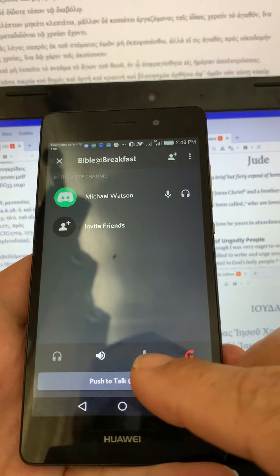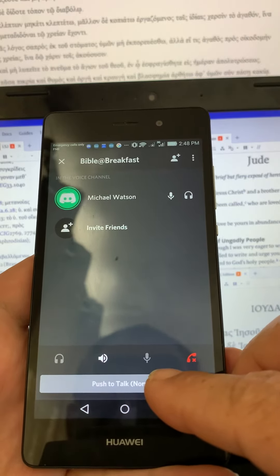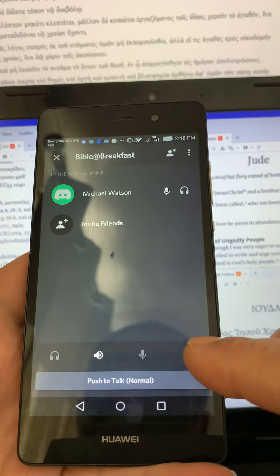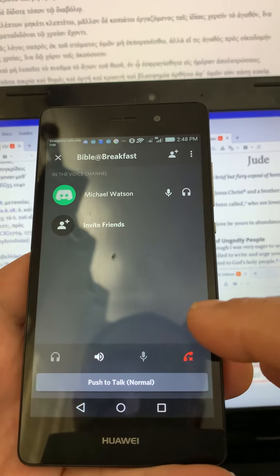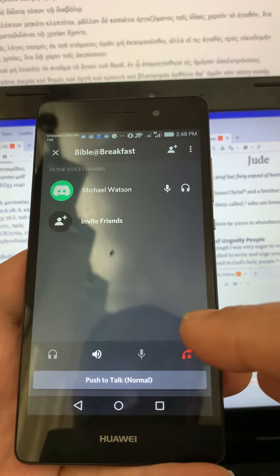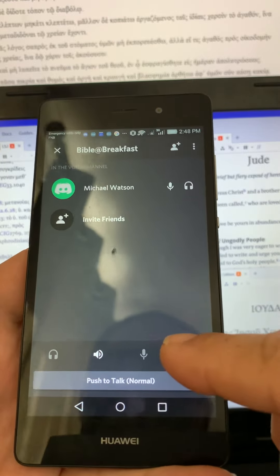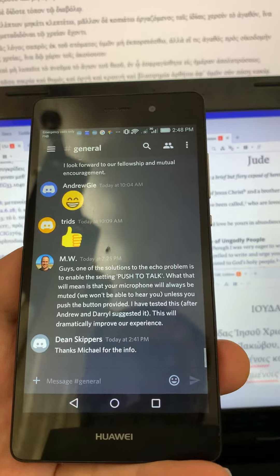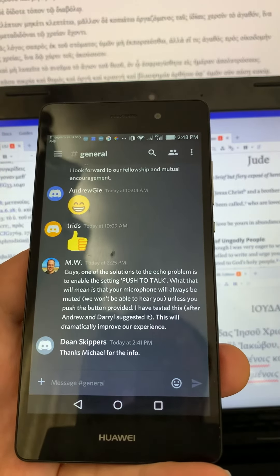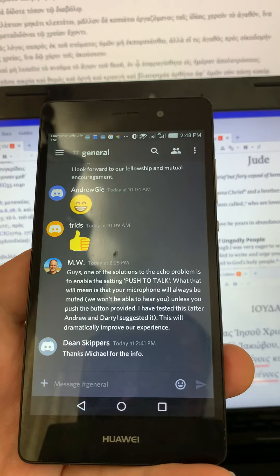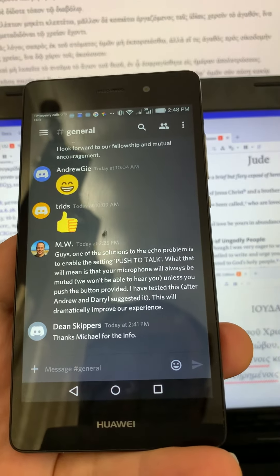That means no one's going to hear what you're saying unless you press this button. Also, be aware that the red button here is what you press to end the connectivity after you've had your discussions. So that's how you set up Push to Talk. Any questions, please feel free to ask me — always happy to help.